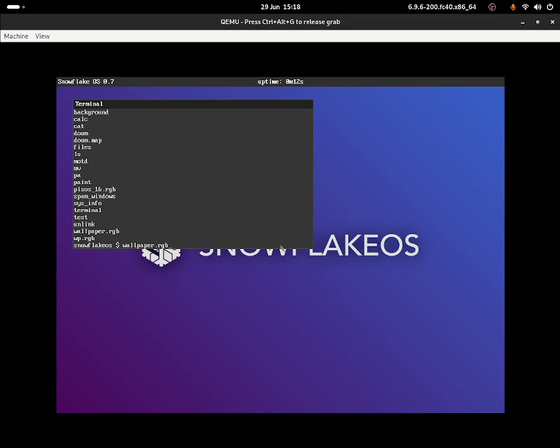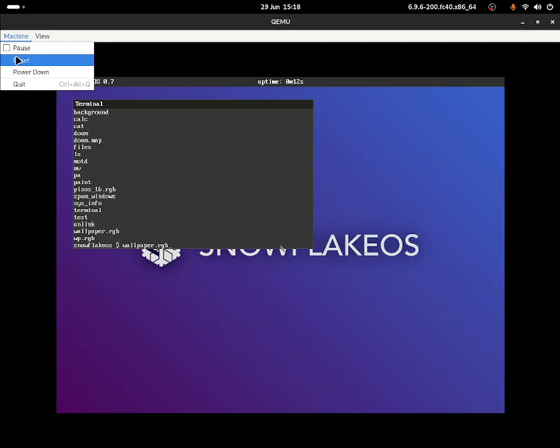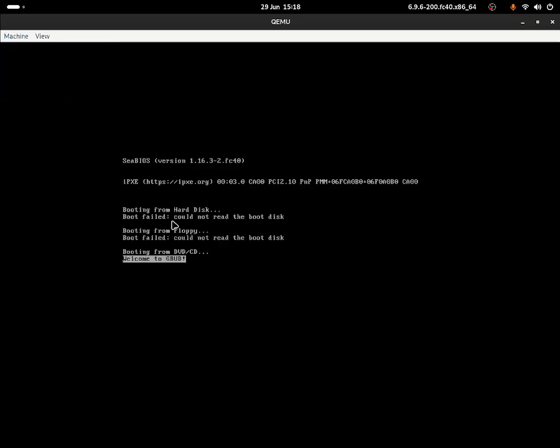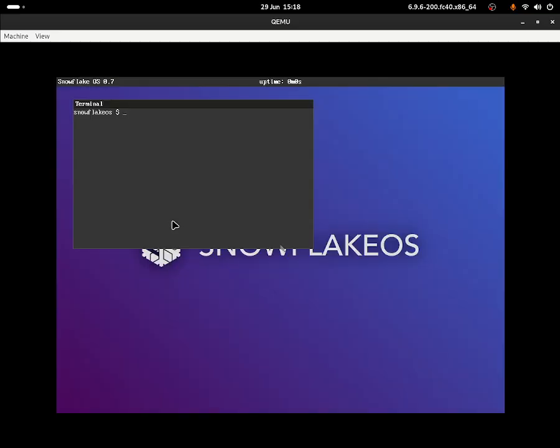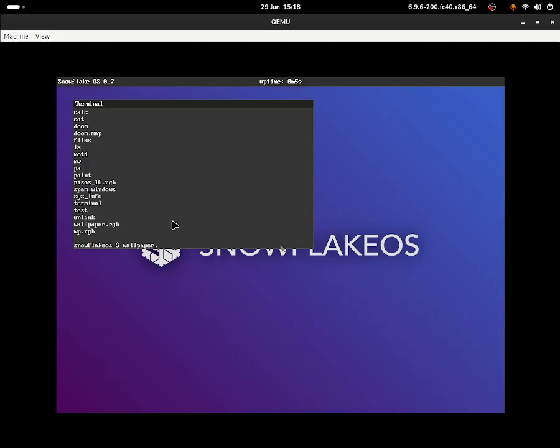If I do 'wallpaper.rgb', does that display the wallpaper or something? I've got a feeling my system froze again. Let's do Ctrl+G, machine reset, open up the operating system again. Let's do 'wallpaper.rgb' - okay that doesn't work. I believe you should be able to see the image or document if you write down wallpaper.rgb.